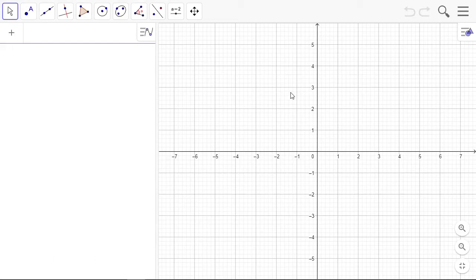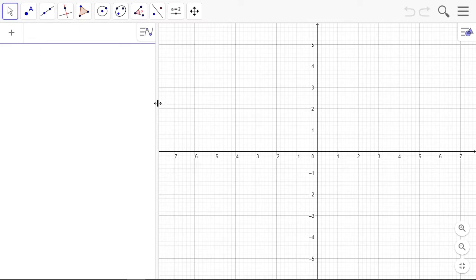In this video we're going to be looking at creating a frequency, a cumulative frequency histogram, and the ogive.